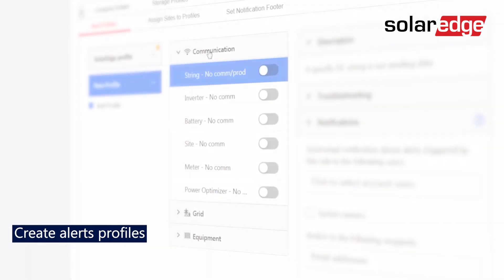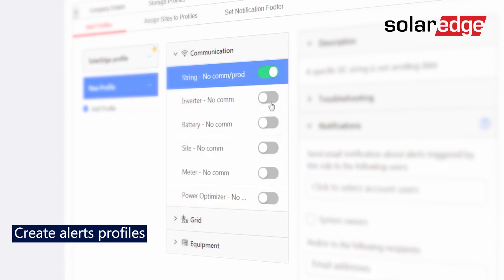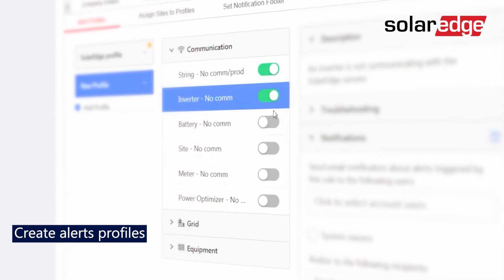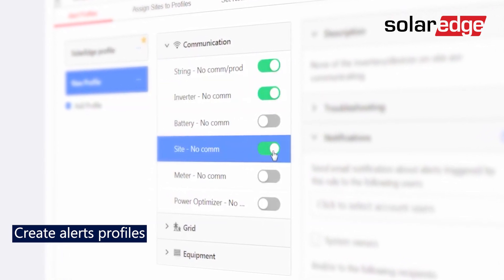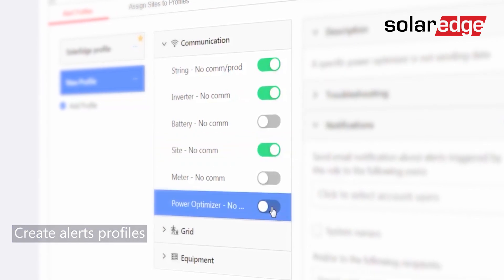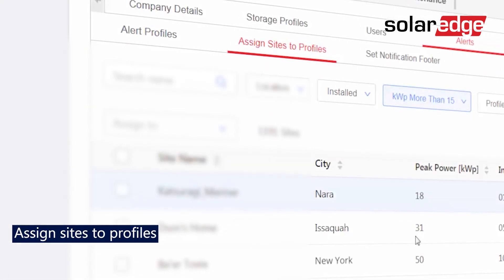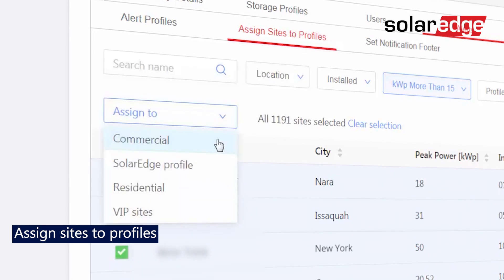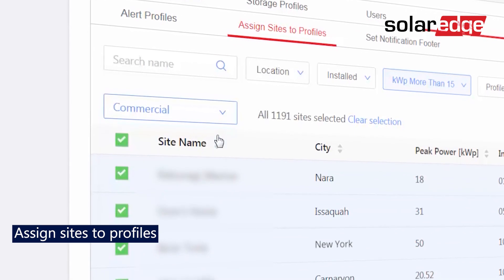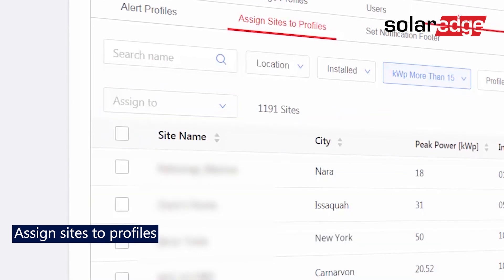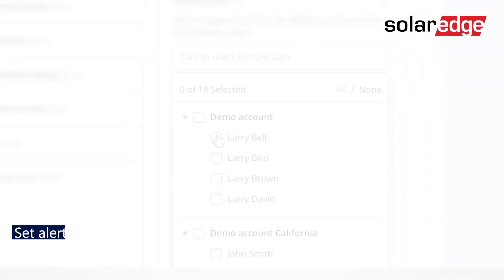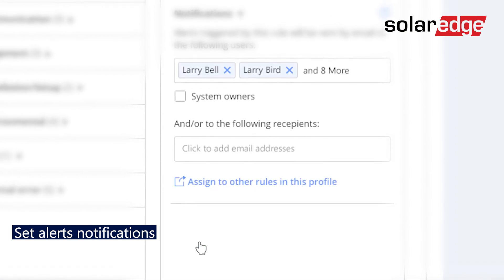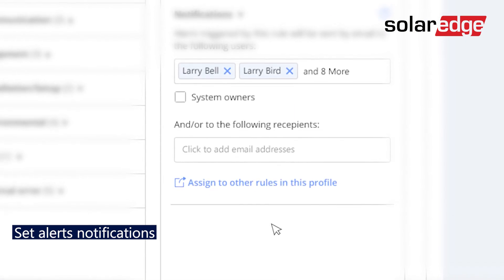If you'd like to customize the alerts, create profiles to trigger alerts for multiple sites with similar needs. When your profiles are configured, choose which sites belong to each profile. You can also set which stakeholders receive daily emails showing new alerts.